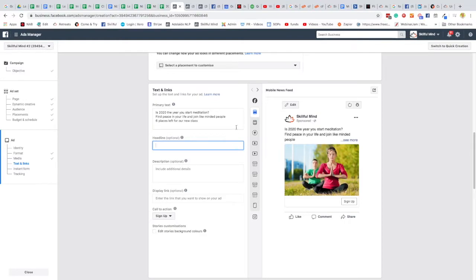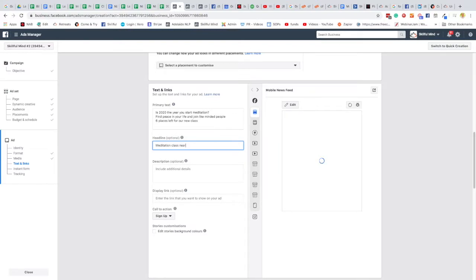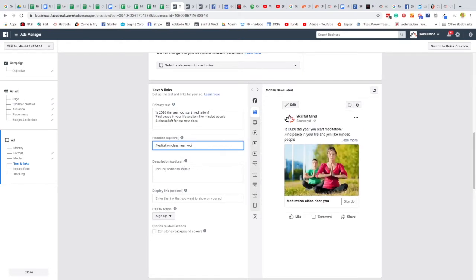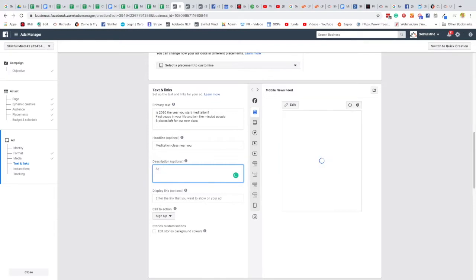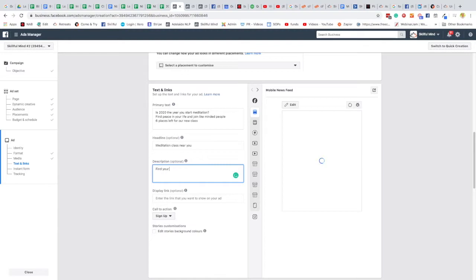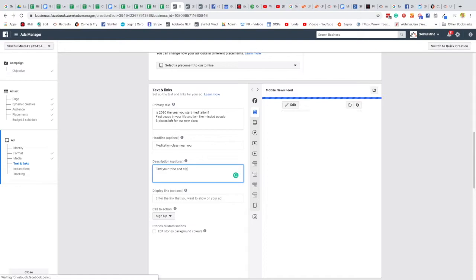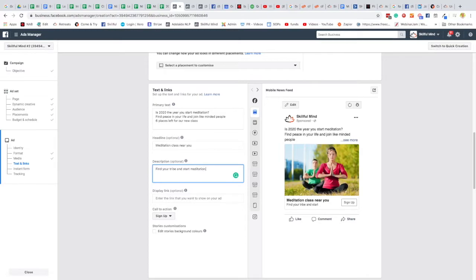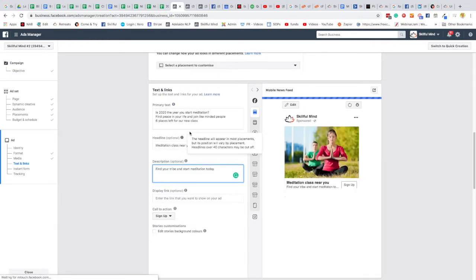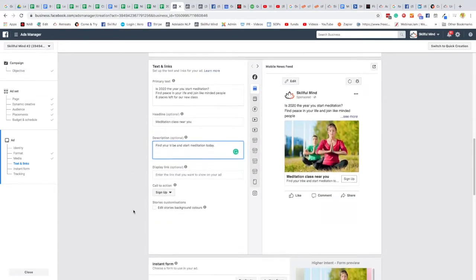And a headline, meditation class near you. And description, that usually goes underneath here. So, find your tribe and start meditation today. Okay, I will come up with some alternate text that you can, ideas that you can use. This is really just for an example. I might change this later.